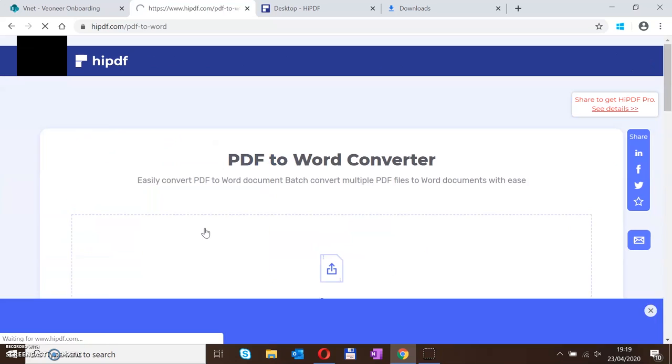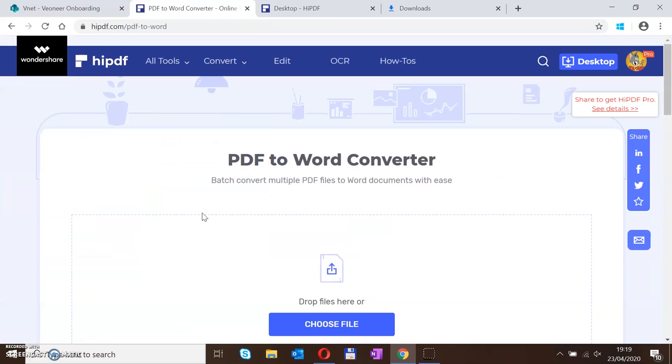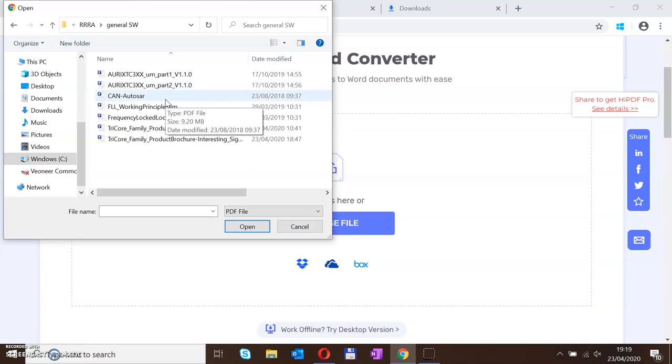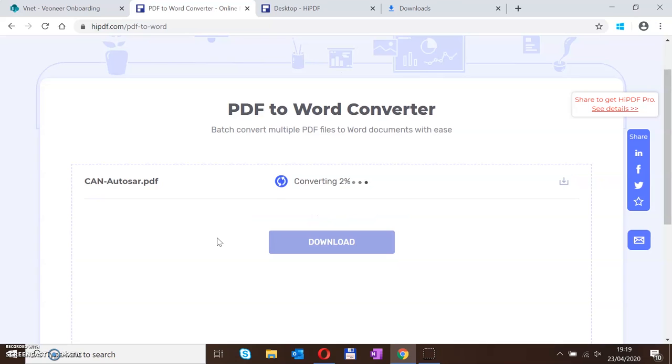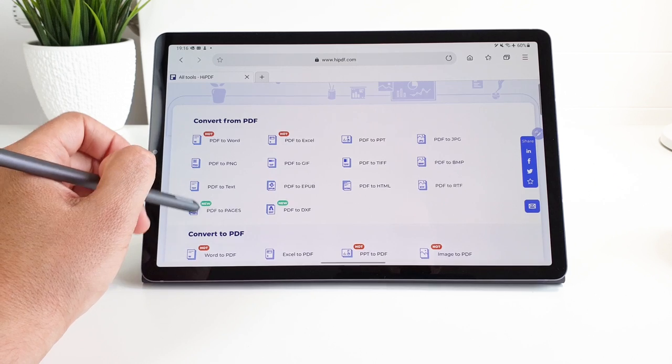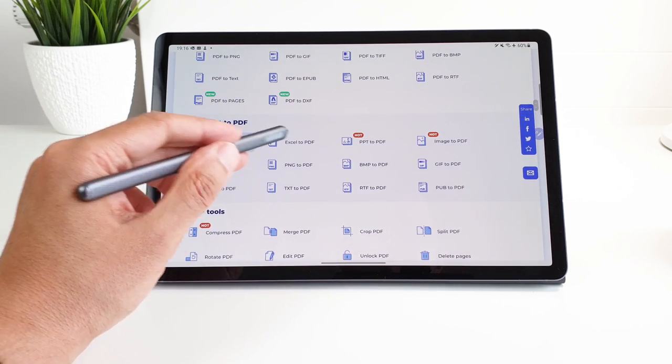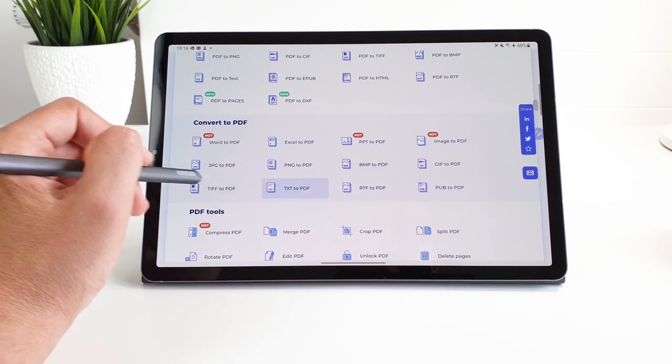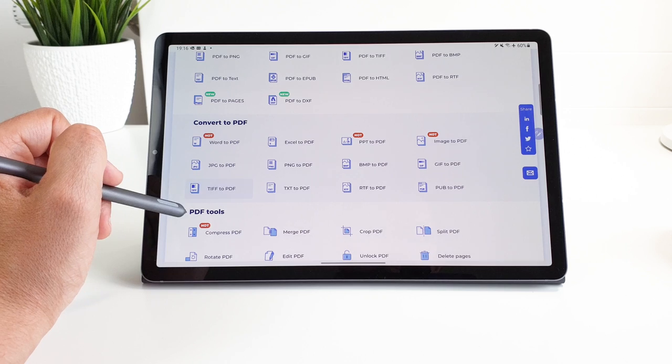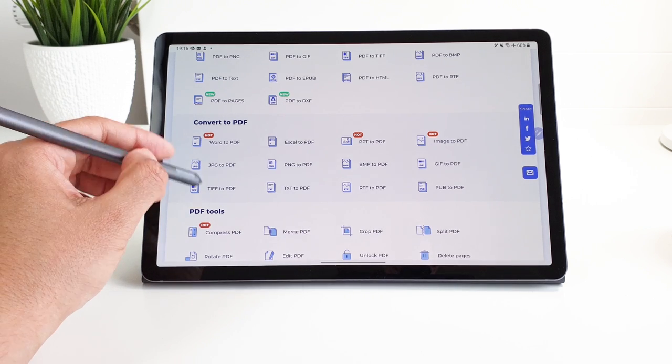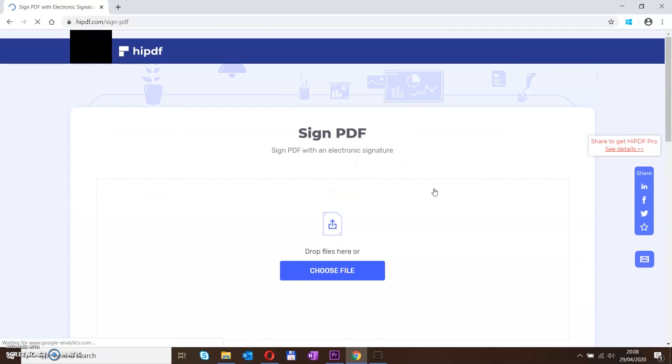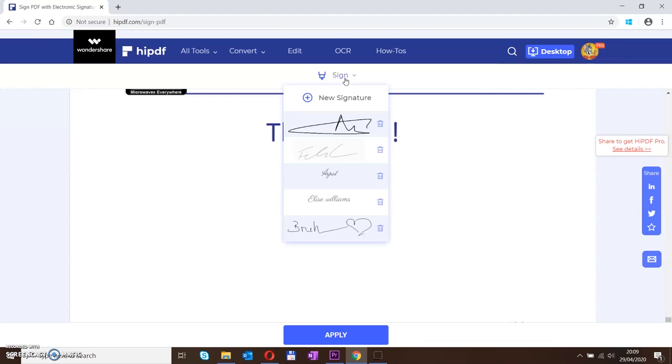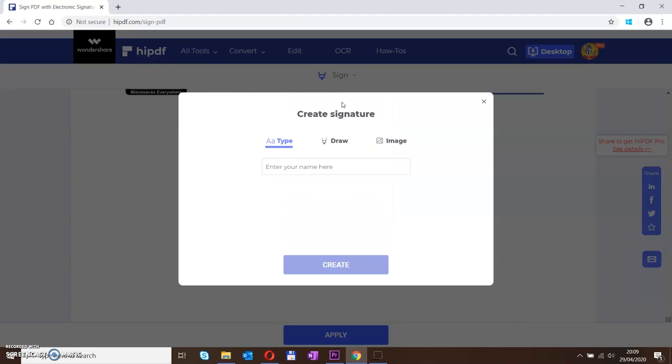You can convert from PDFs to plenty of other formats like Word, images and even my favorite EPUB so you have an ebook version. You can do it the other way around and convert from any other format to PDF or even get more sophisticated and use the available tools from compressing, editing, unlocking or even signing PDFs online.